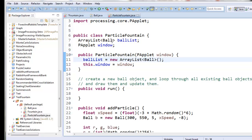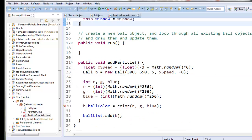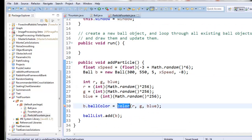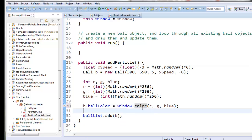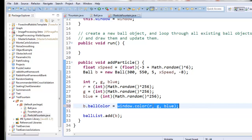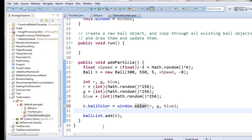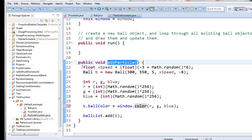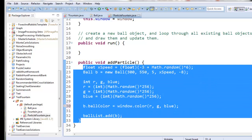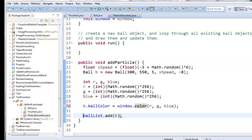Now whenever we want one, we'll have the graphics window we can use to ask graphics window questions. Because the color command is a graphics window command, now that I have a window I can say window.color. That problem's fixed because I can ask the graphics window to make the new color for me. So whenever I run the addParticle method, it will create a new ball where we want it to be created and add it to the ball list.